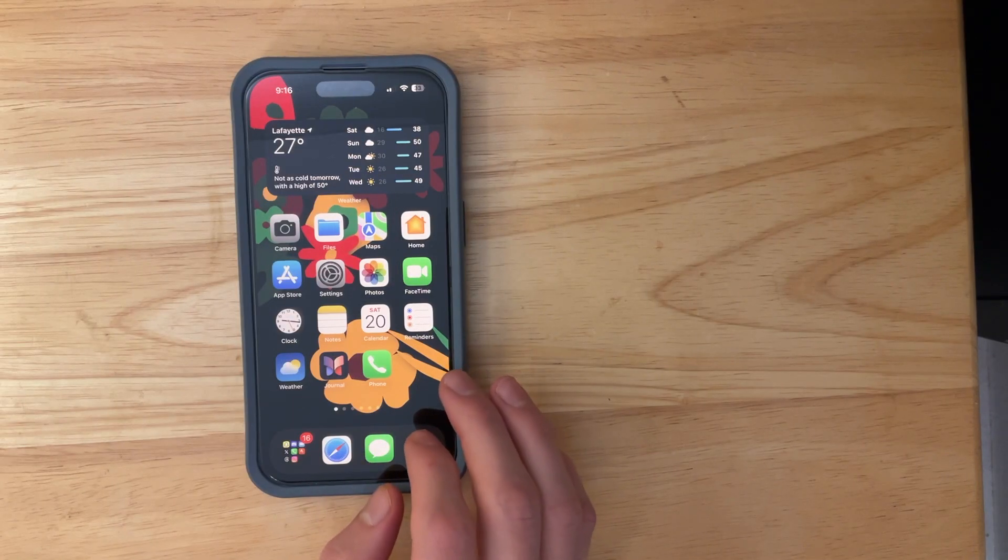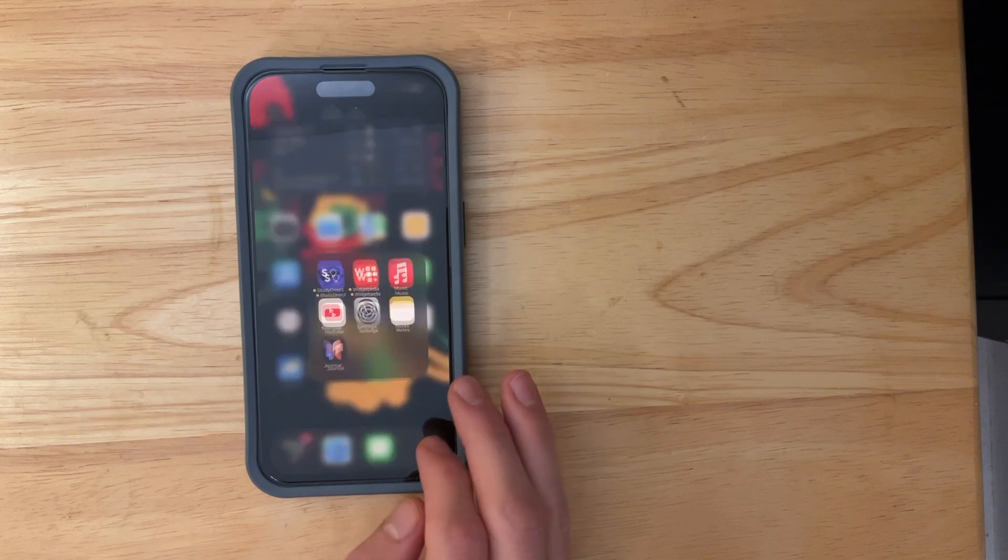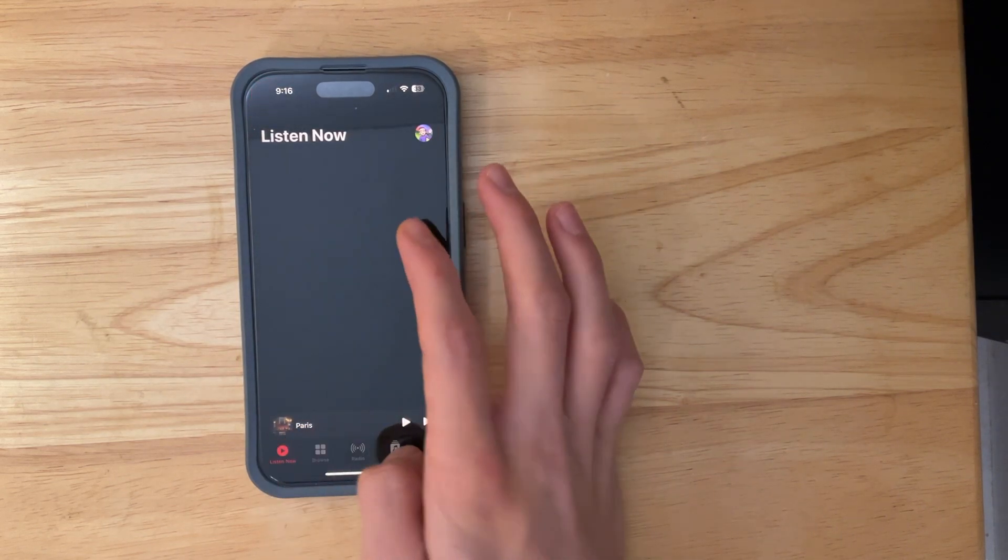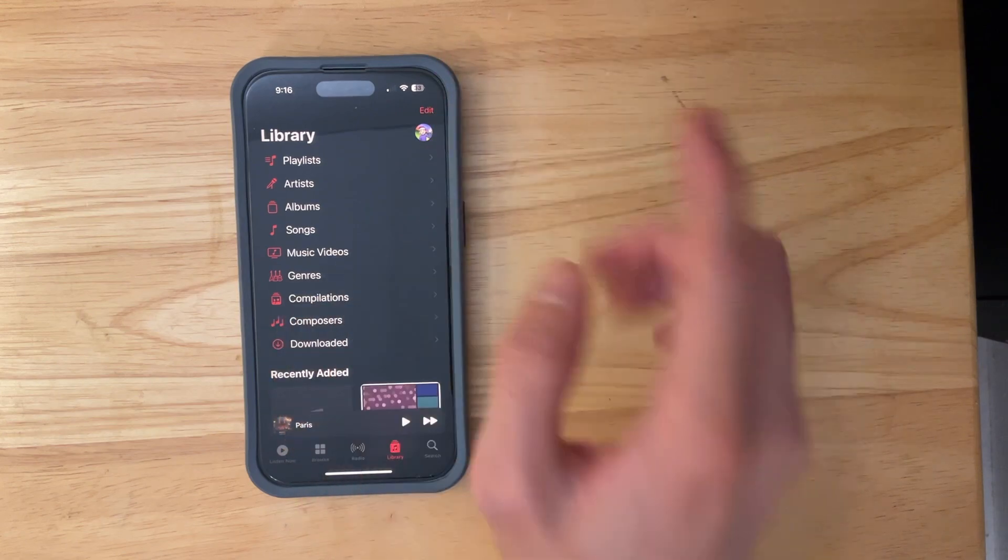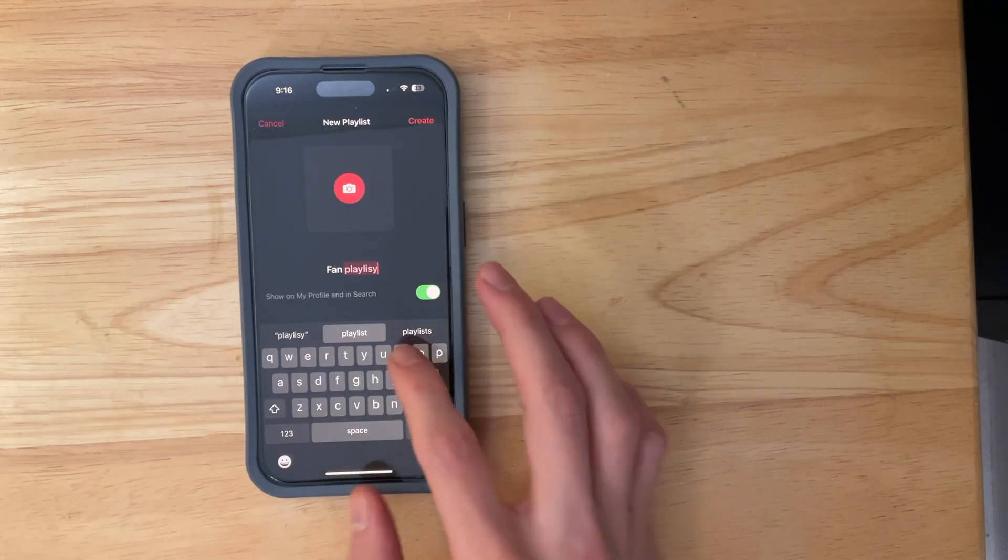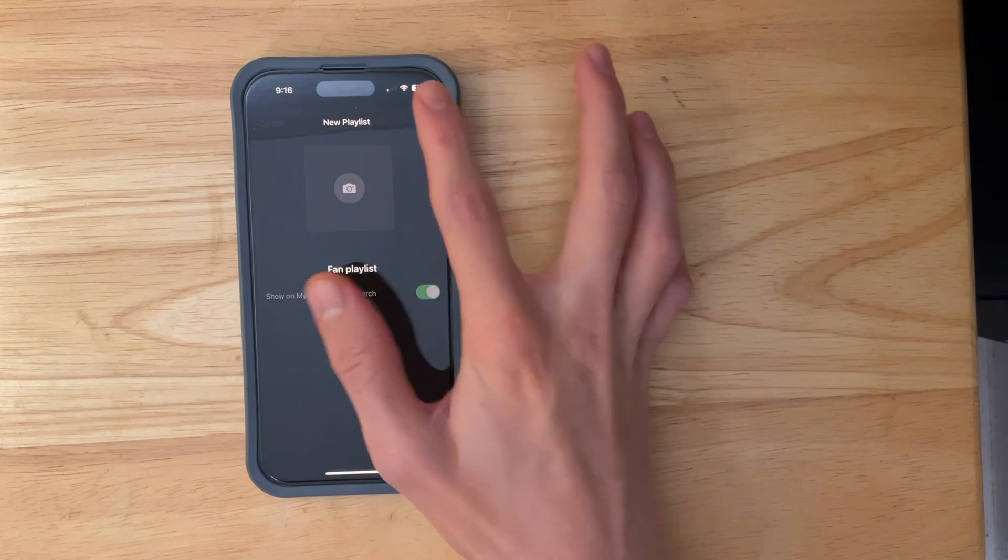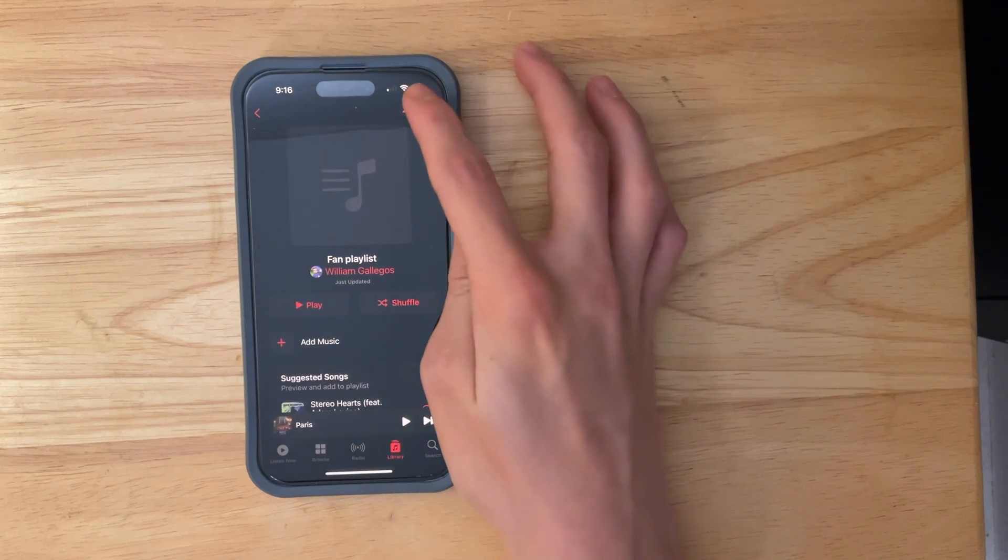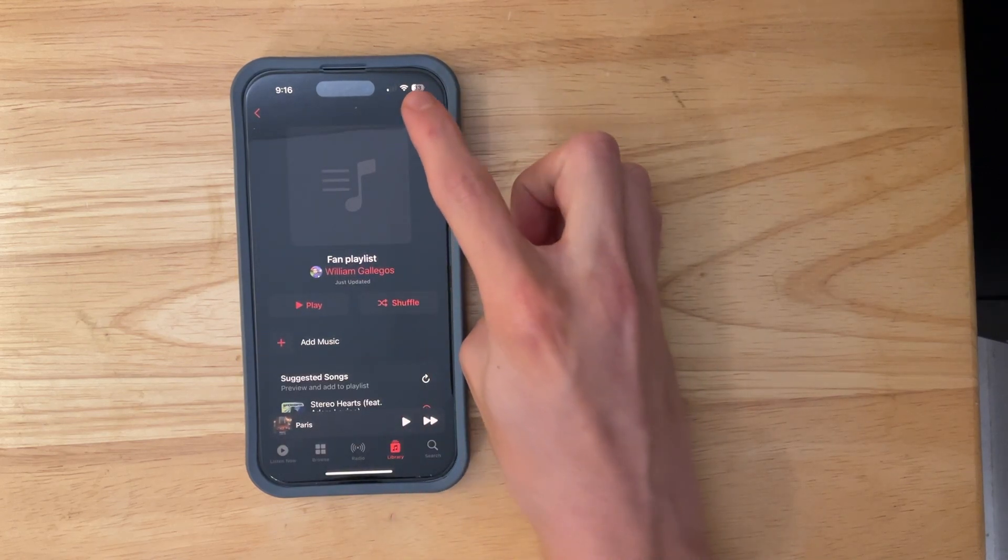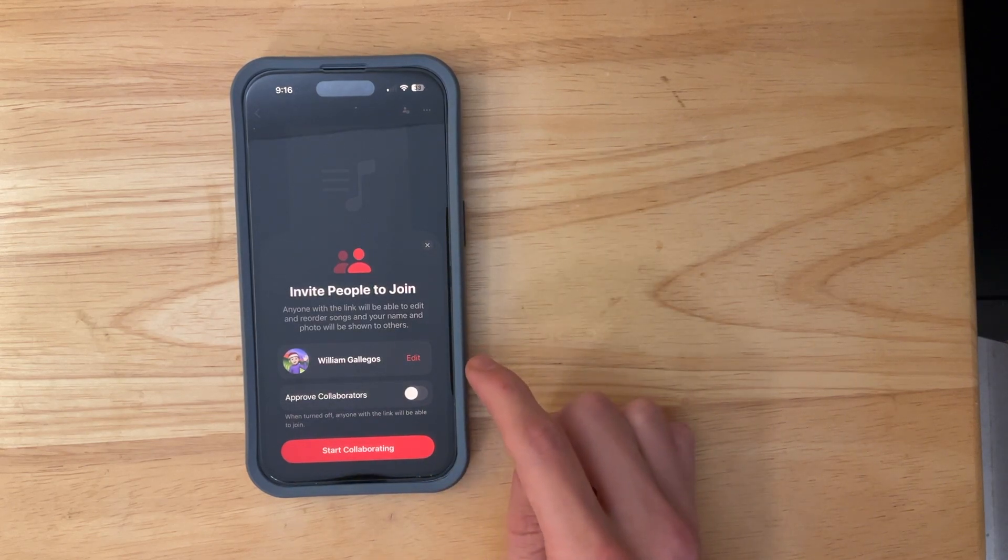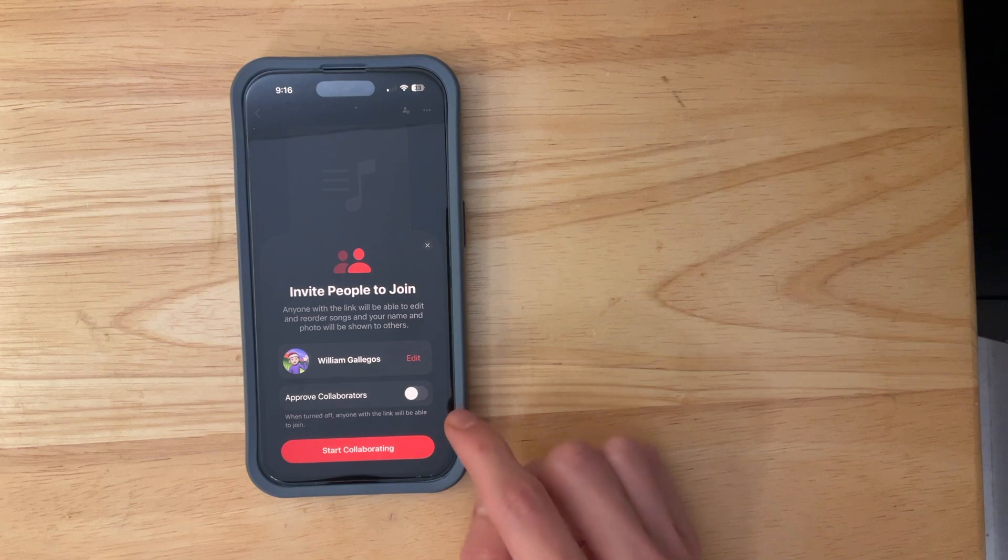The first thing in this update is a feature for Apple Music users. So if you go into Apple Music right here you'll be able to create a playlist and in fact I'm going to do something right now. If I make this fan playlist and click on create and then click on this little icon up here you'll be able to invite people to join your playlist and collaborate in it.